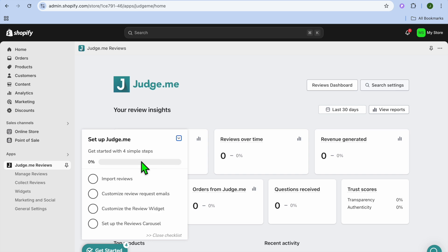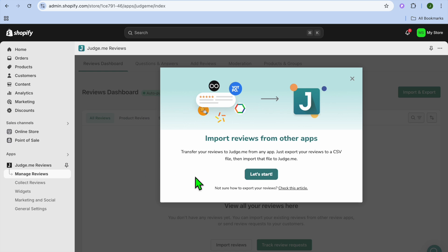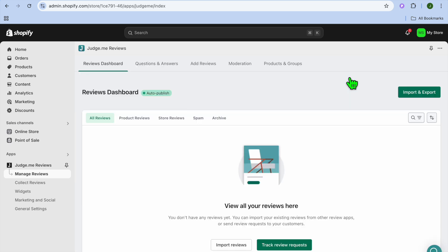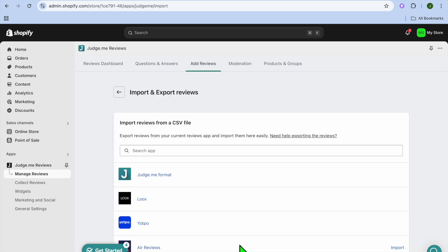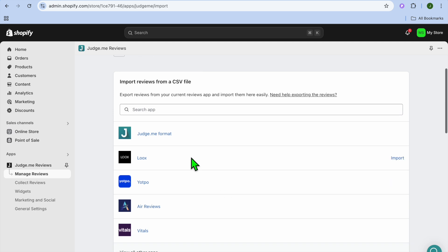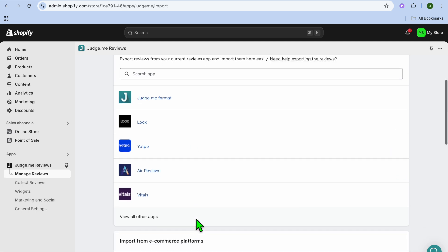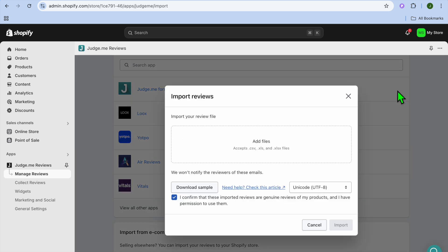Go over to the left-hand menu option and tap on Import Reviews. To import reviews, you can tap on Import Reviews or select Import and Export in the top-right corner. You have different apps to choose from — I'm going to use the Judge.me format, so I'll tap on Import.